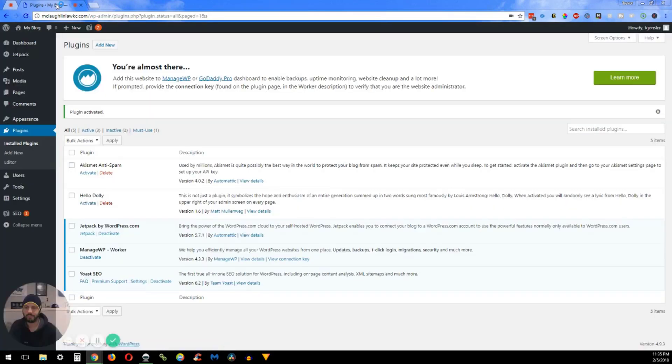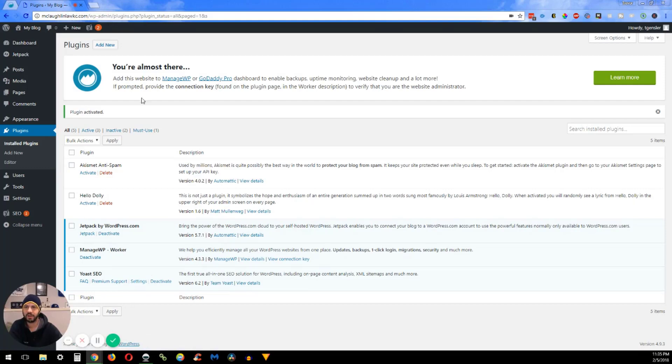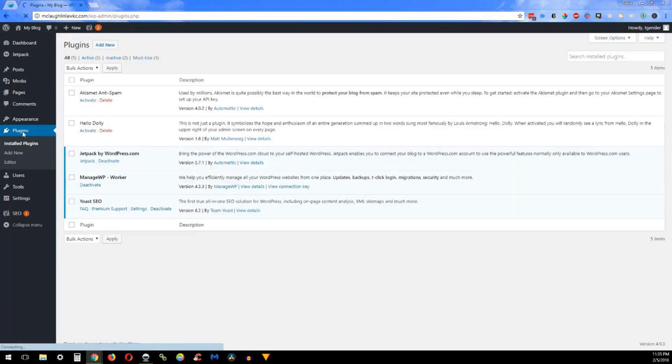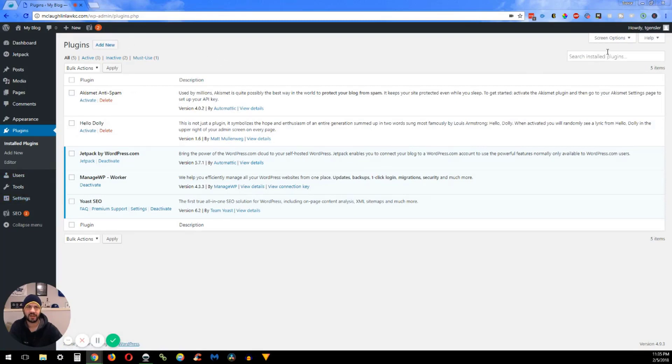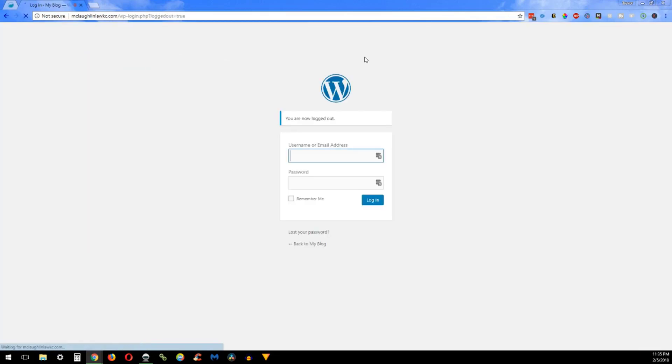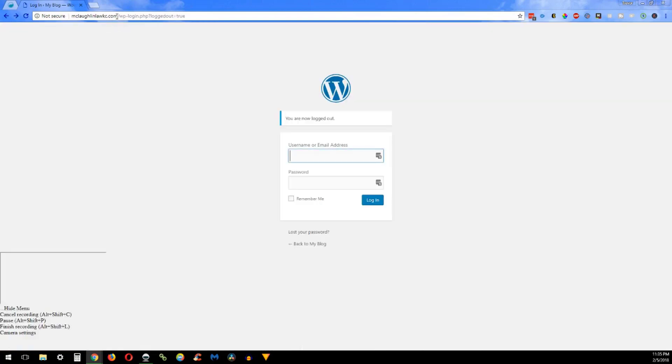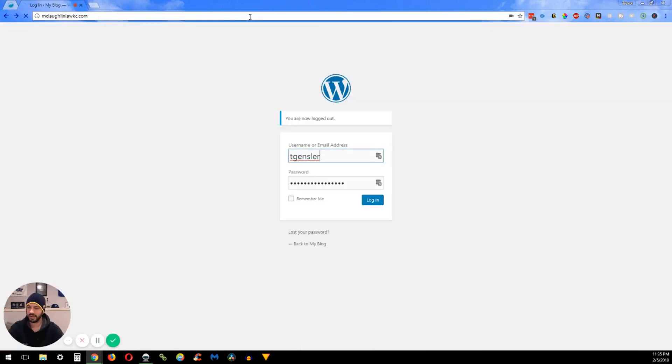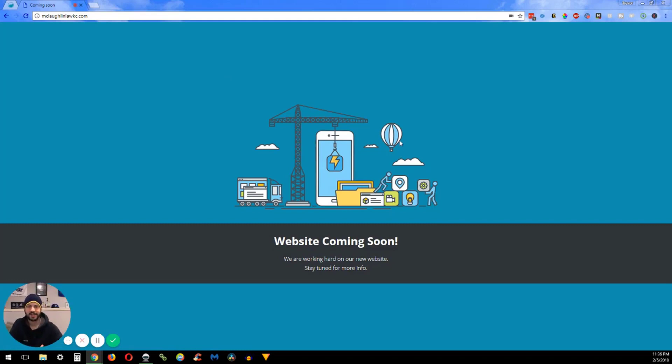Then you can go back to the website to see if the plugin is working. That all disappeared, okay. And then if we go and we log out, then you want to go to the actual website and boom, Website Coming Soon. So it's as simple as that.